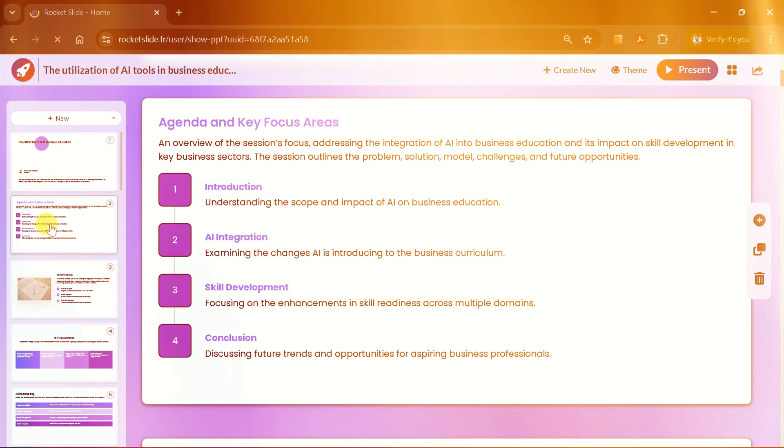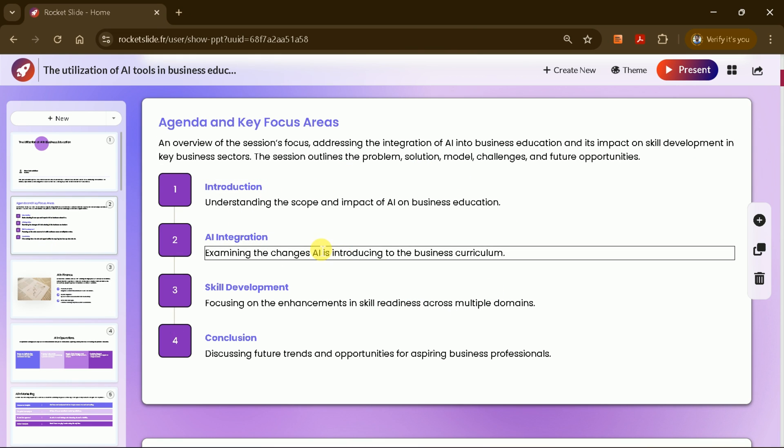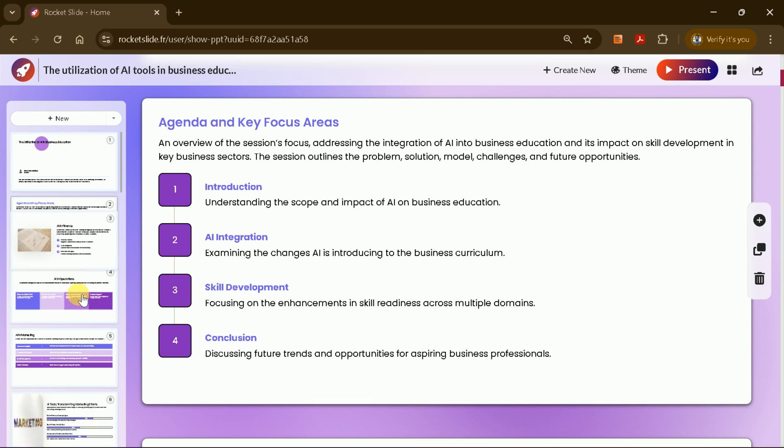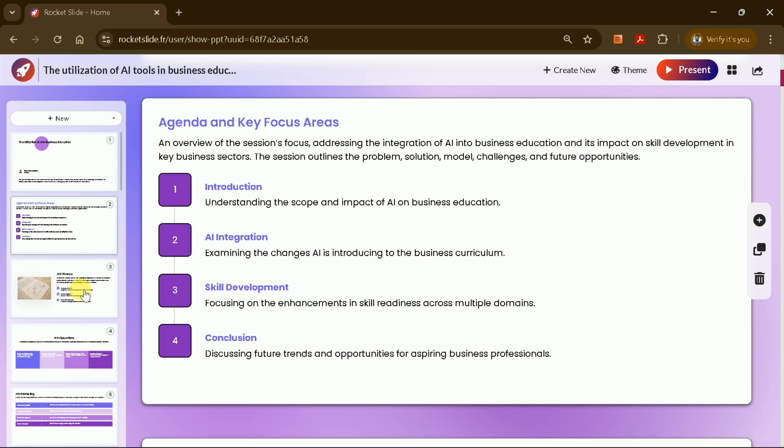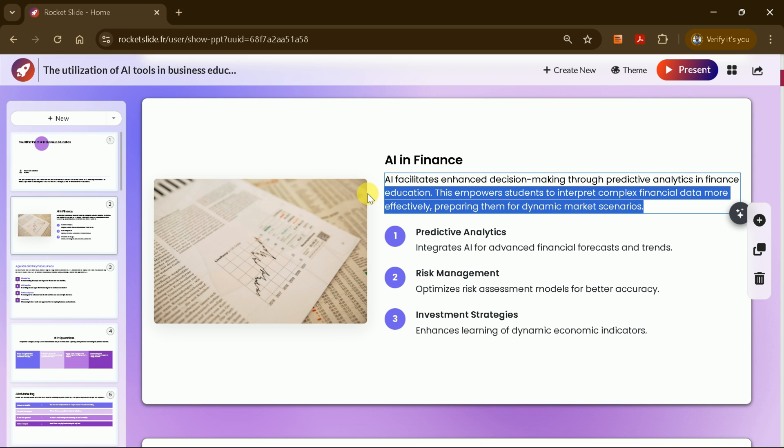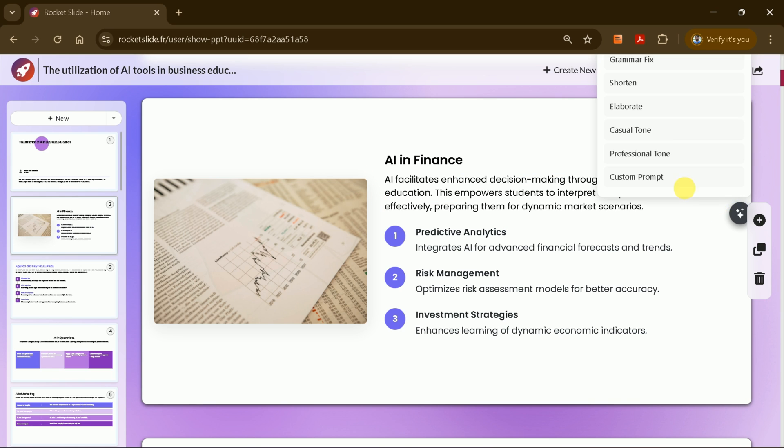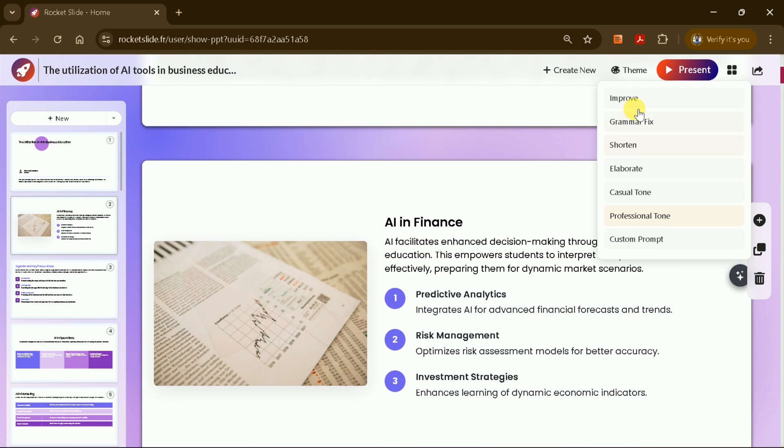Rocket Slide will then create the full PowerPoint presentation. Before finalizing, you can review each slide. The presentation is comprehensive and visually appealing. If you want to make changes, simply select the text you'd like to edit. The AI feature can help you check grammar, shorten or elaborate on the text, or even change the tone.